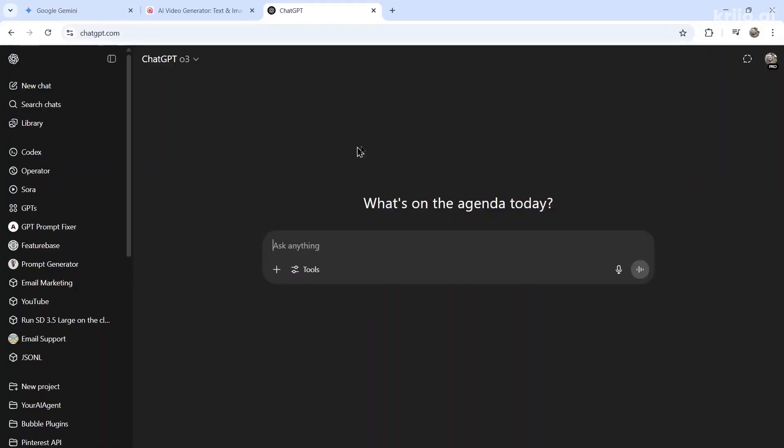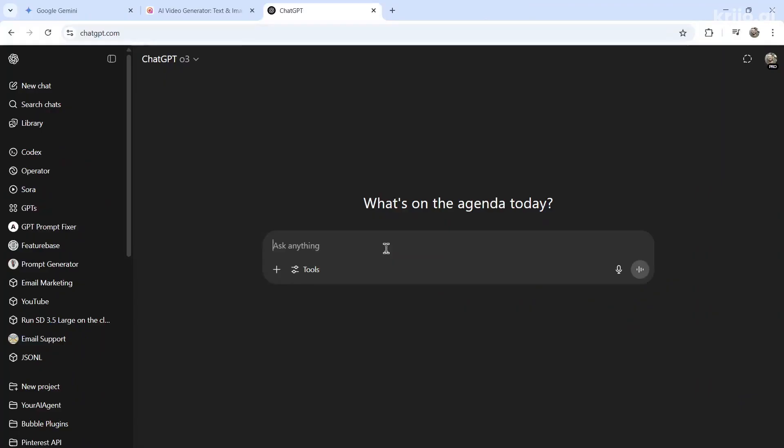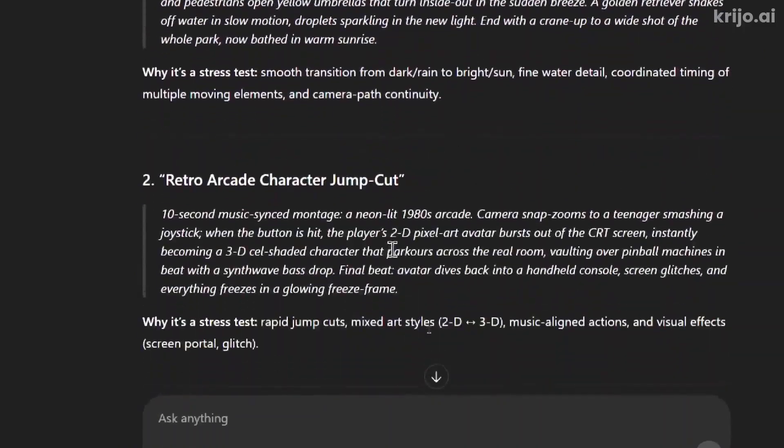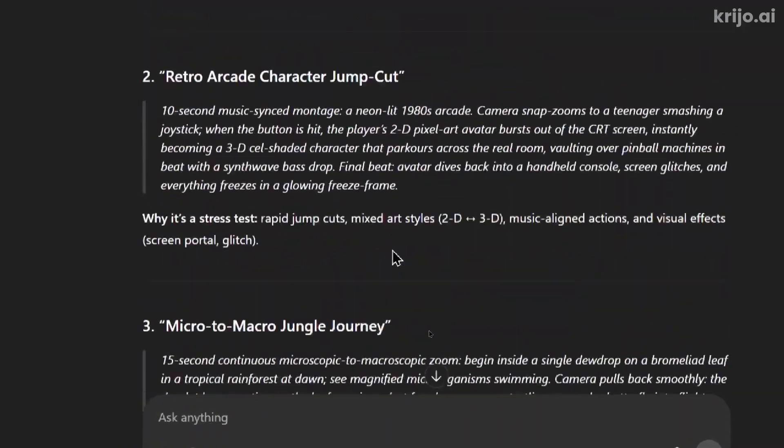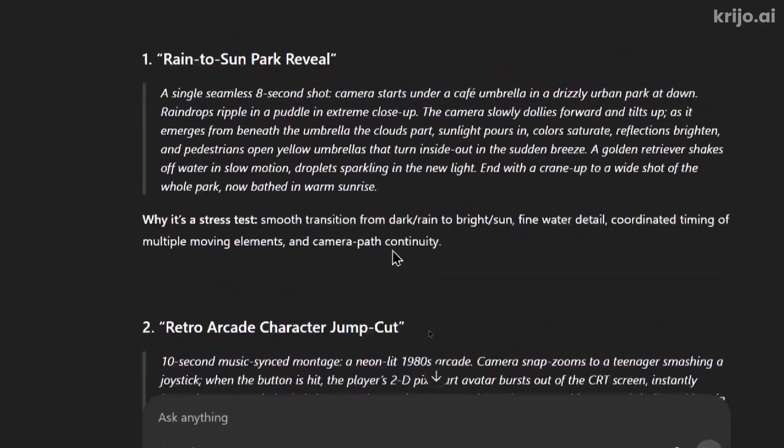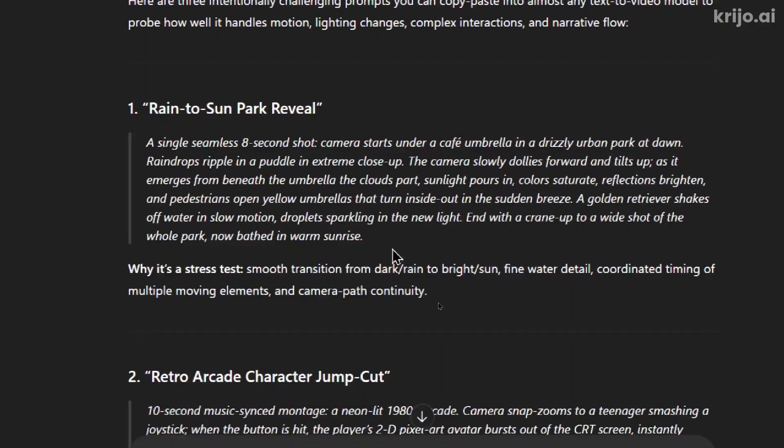Okay, first I'm going to go to ChatGPT. I'm going to use the O3 model and write something like, give me three unique prompts to test the quality of an AI video generator. All right. It went very complicated for these three prompts. But let's see if these AI video generators can handle complication.